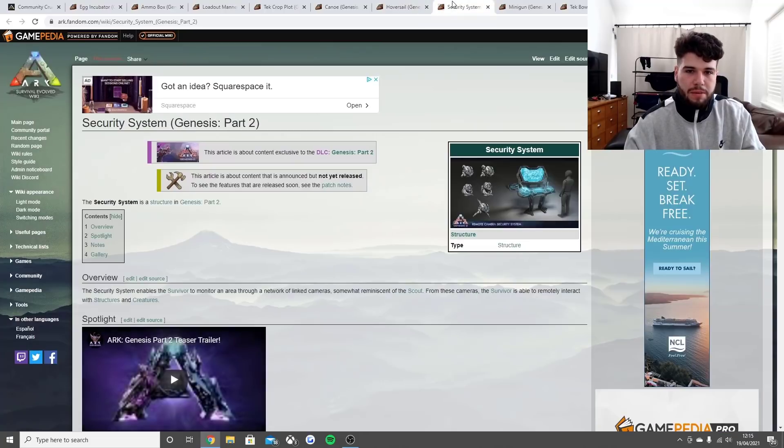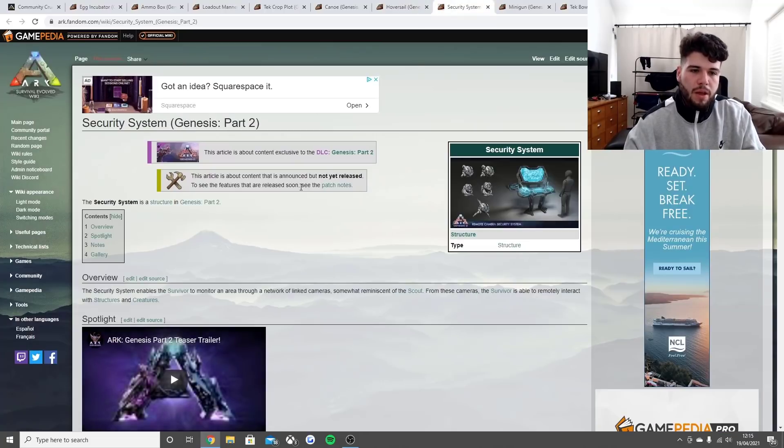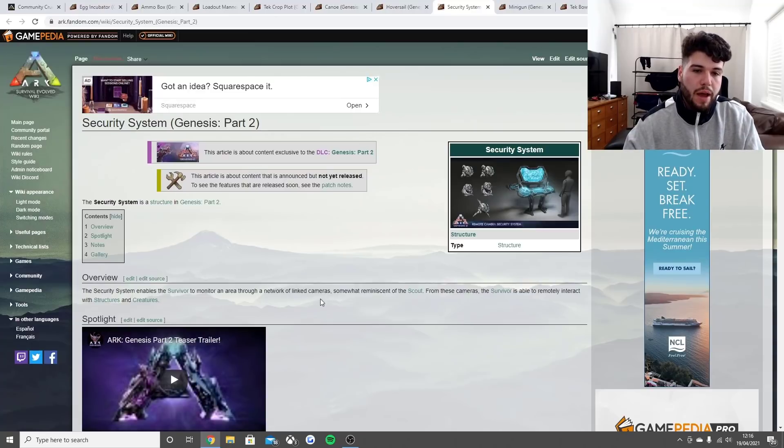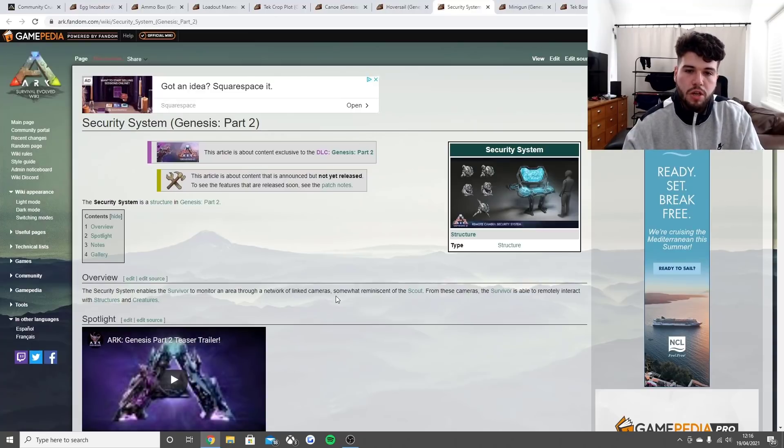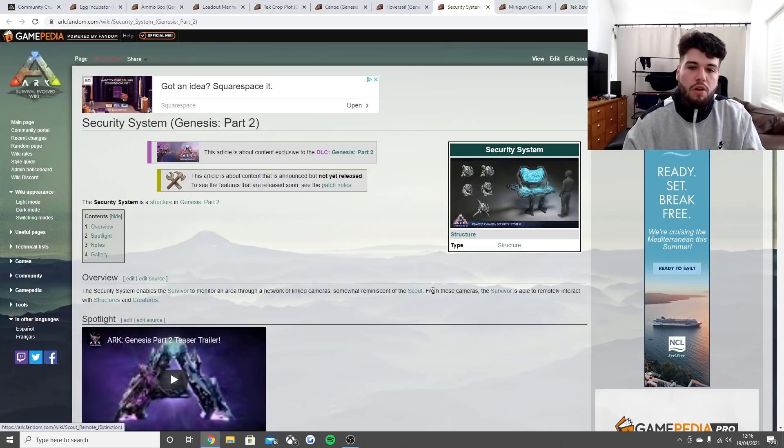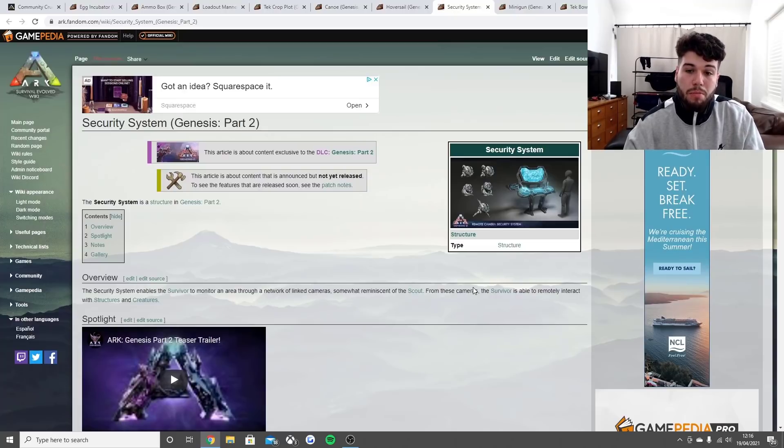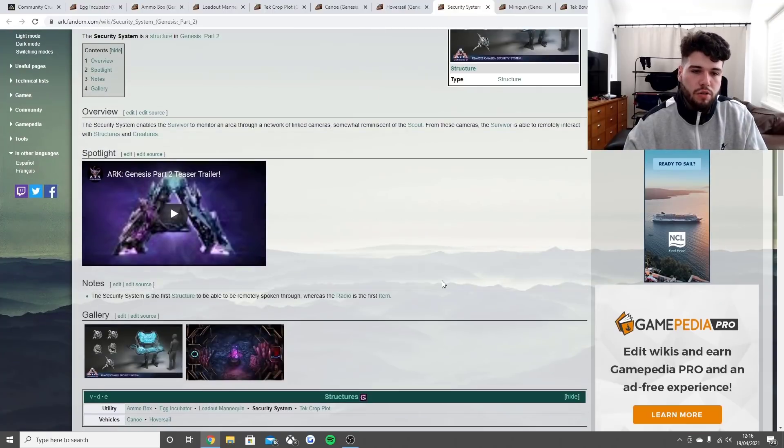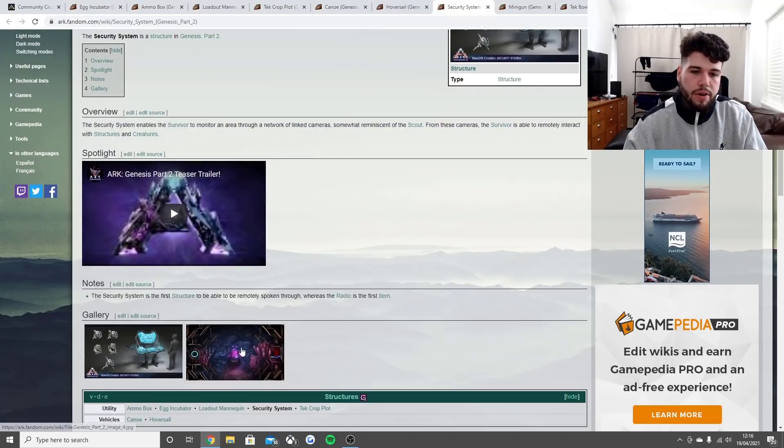We've got four more things coming to the game. The security system enables the survivor to monitor an area through a linked network of cameras somewhat similar to the scout. From these cameras the survivor is able to remotely interact with survivors and creatures.